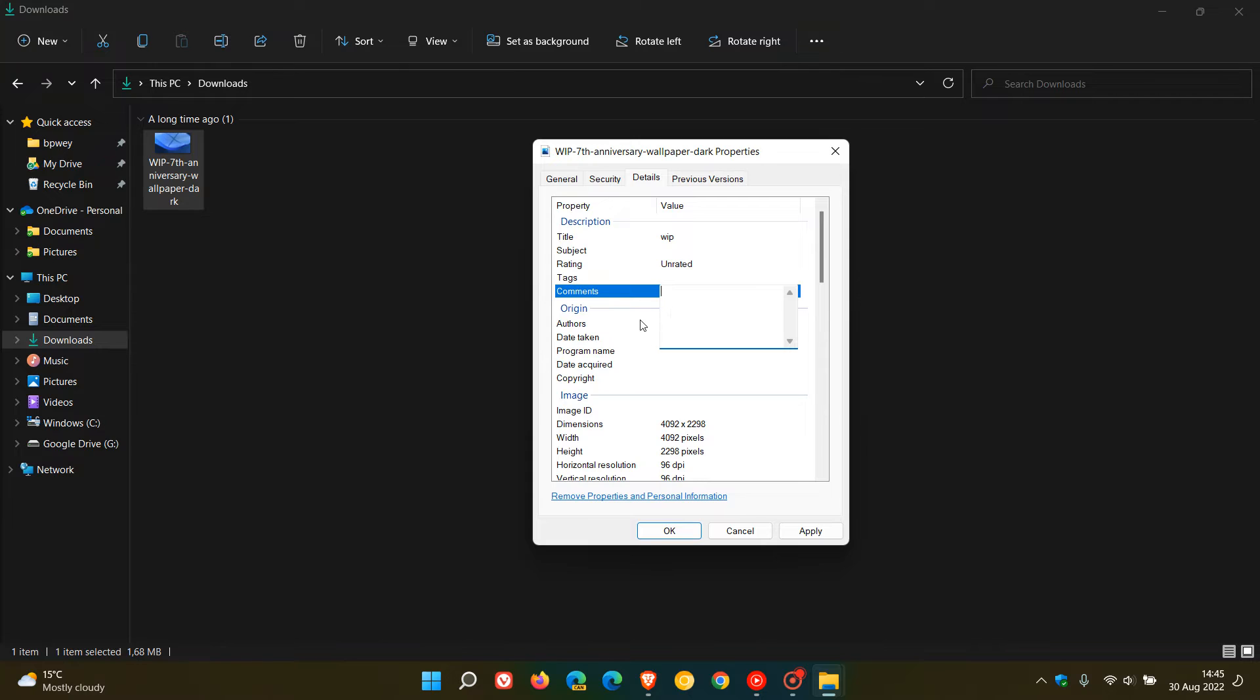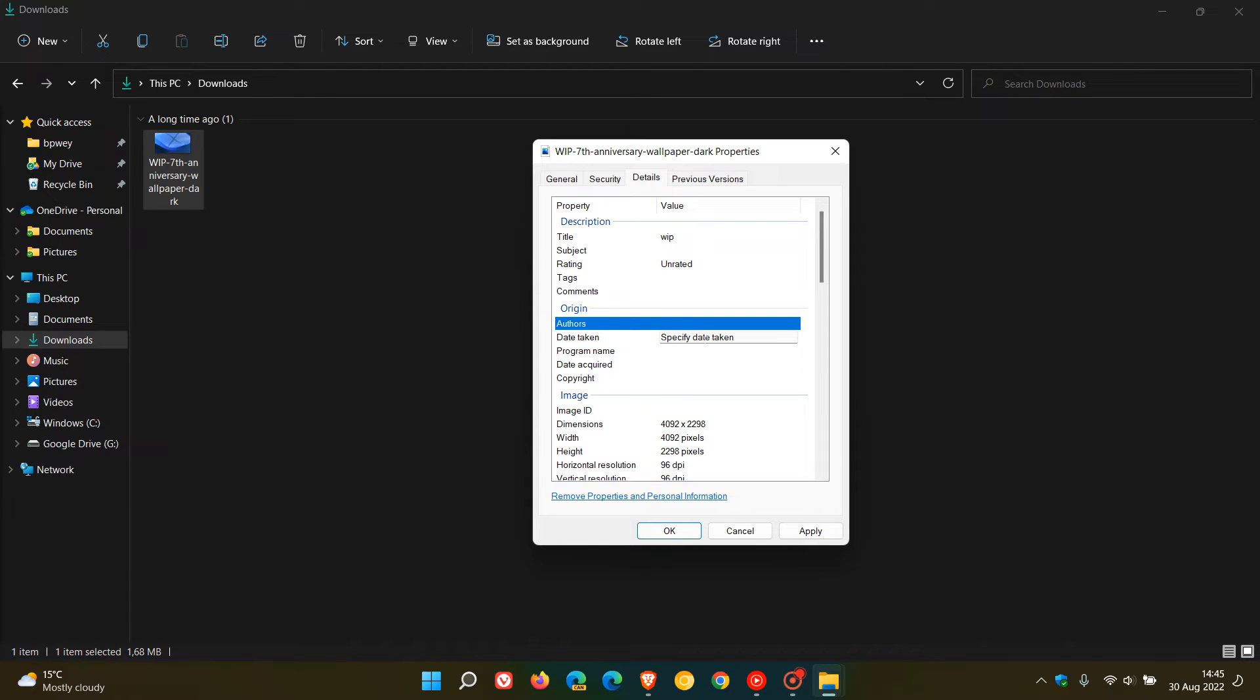Then we get to the next section, the origin. This will basically be the authors you can change, the date taken, date acquired, copyright, and so on. That will be all that metadata regarding the origin of the image or the photo.